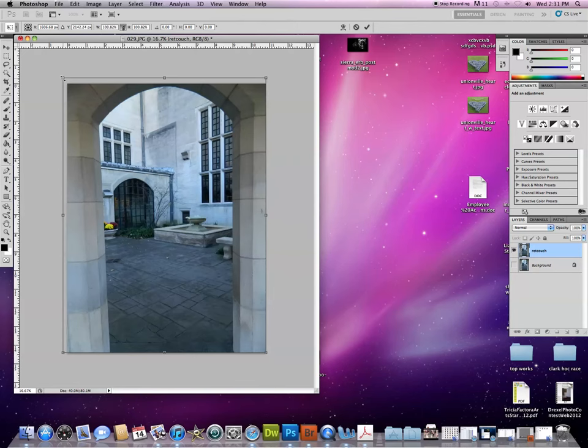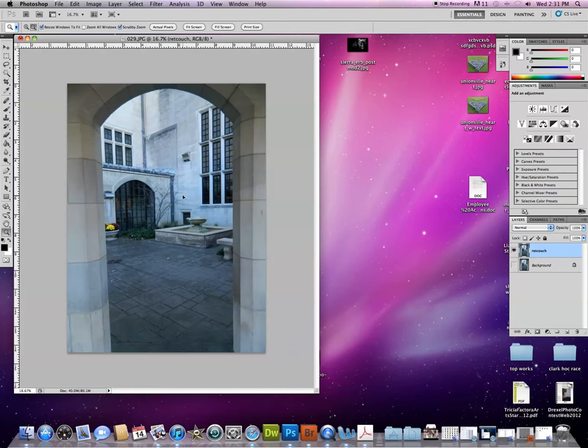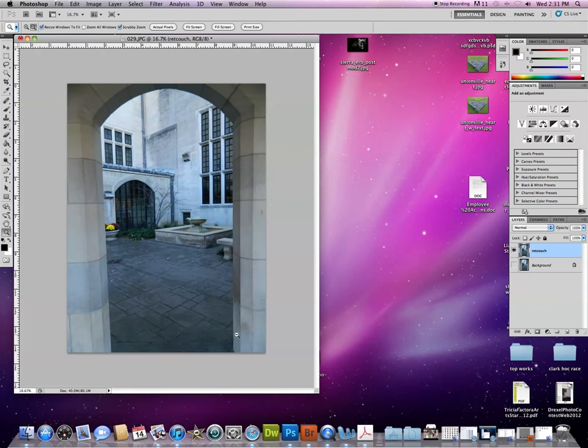Now specifically on this photo, if you notice, the doorway lines are going into the right here and into the left over here. It looks like it's actually getting smaller towards the bottom. If I want to stretch the bottom of this photo out to correct that, I can use Edit Transform.